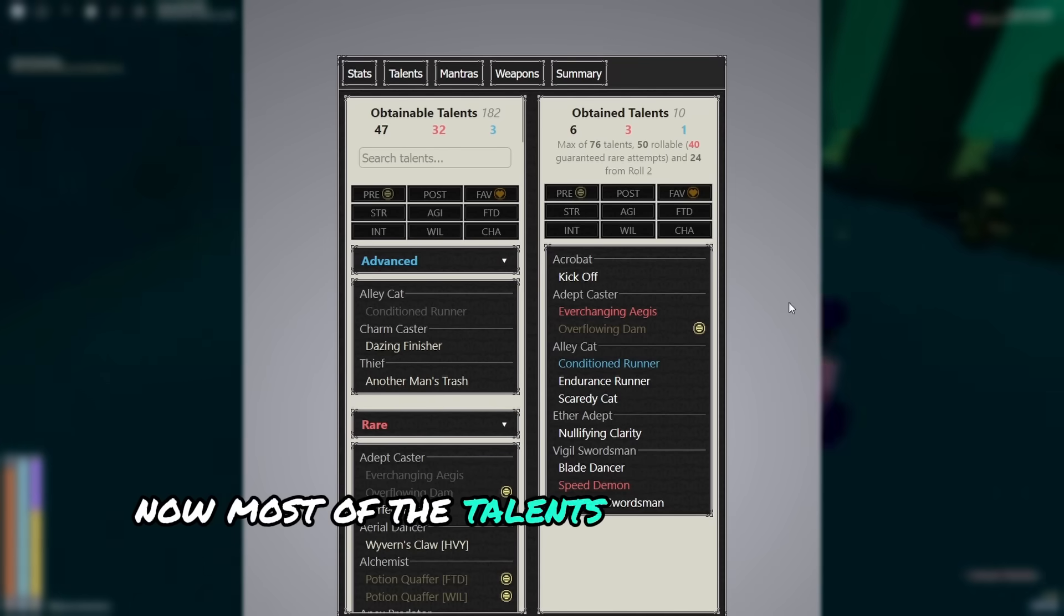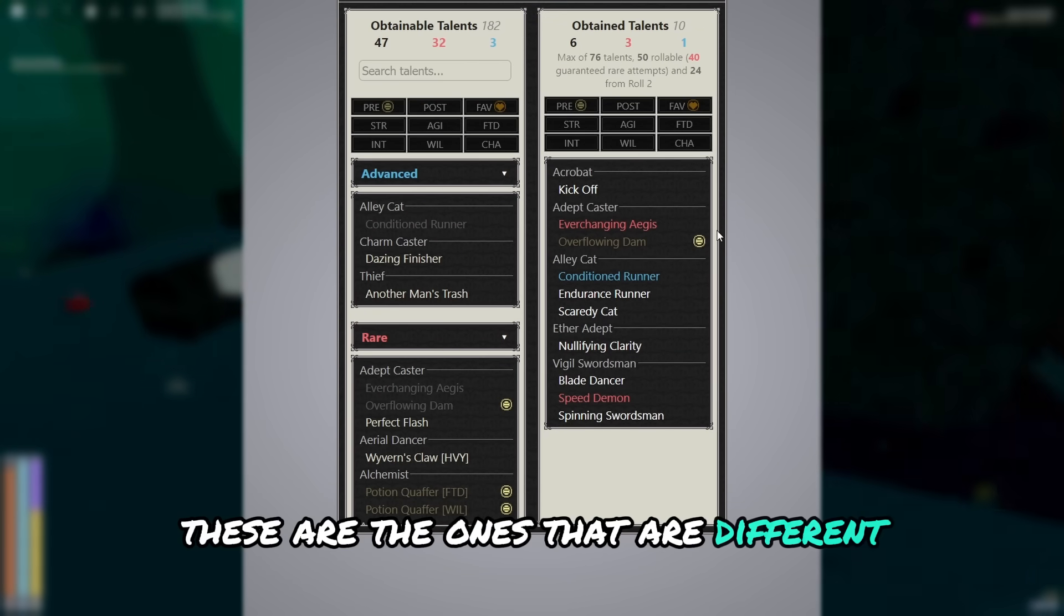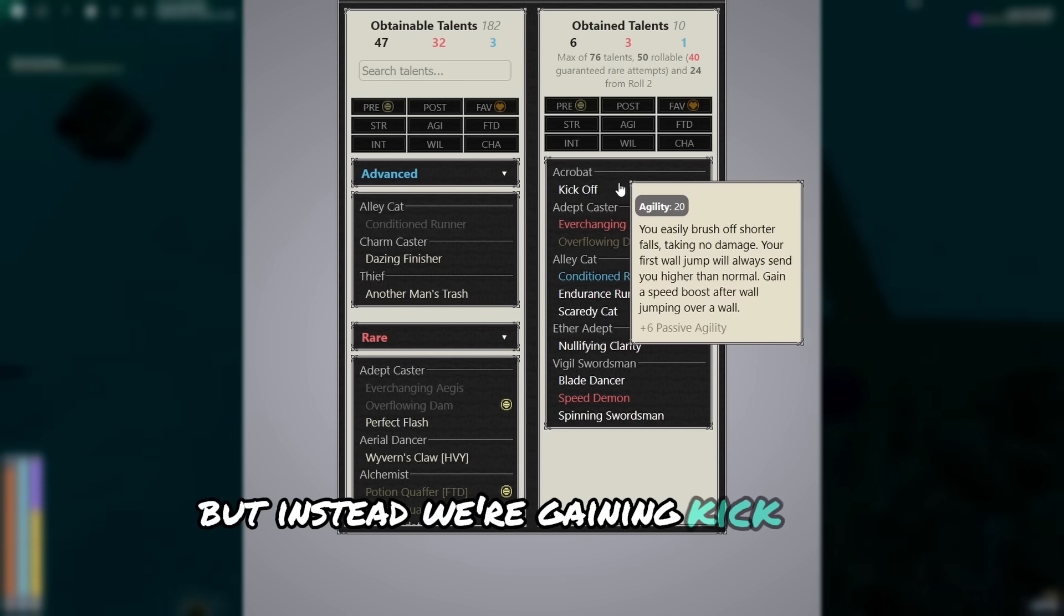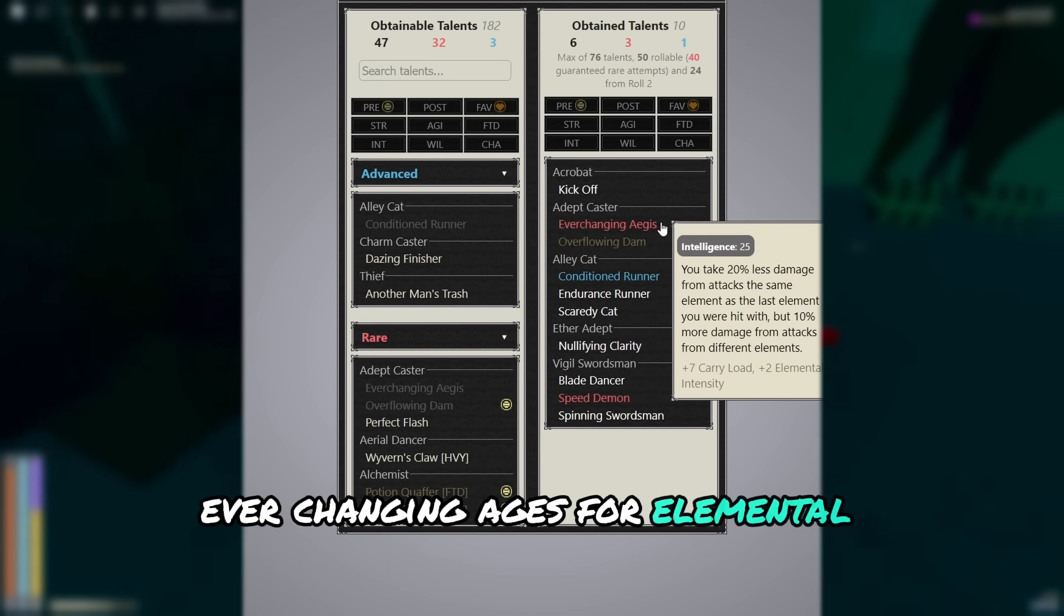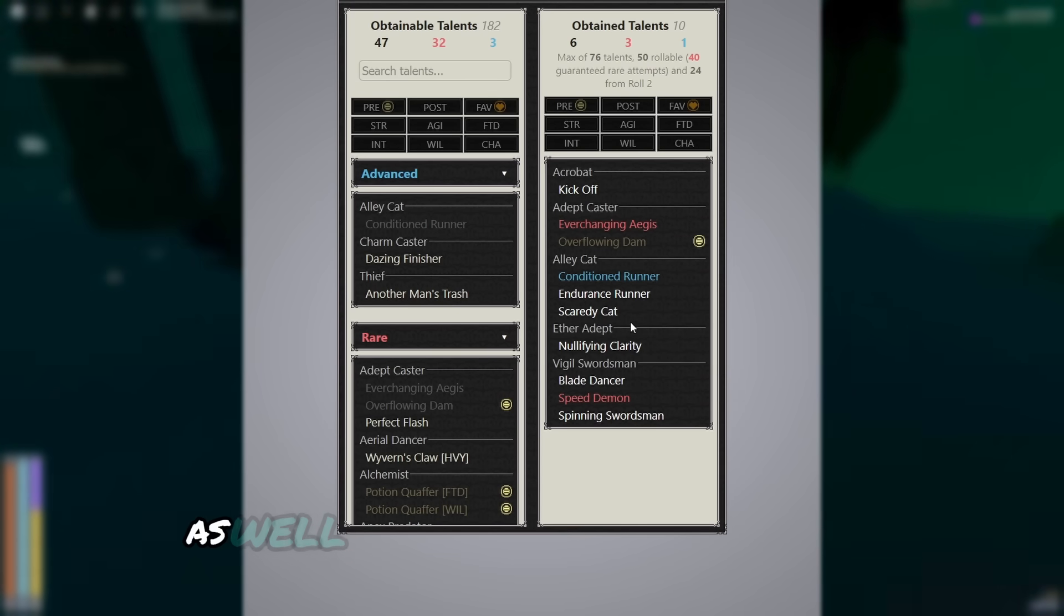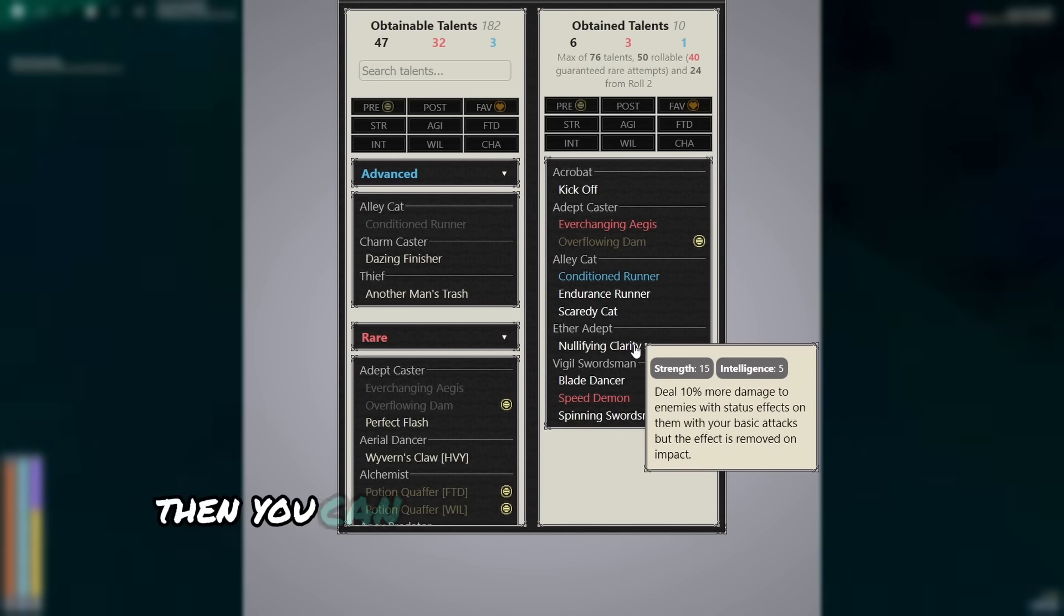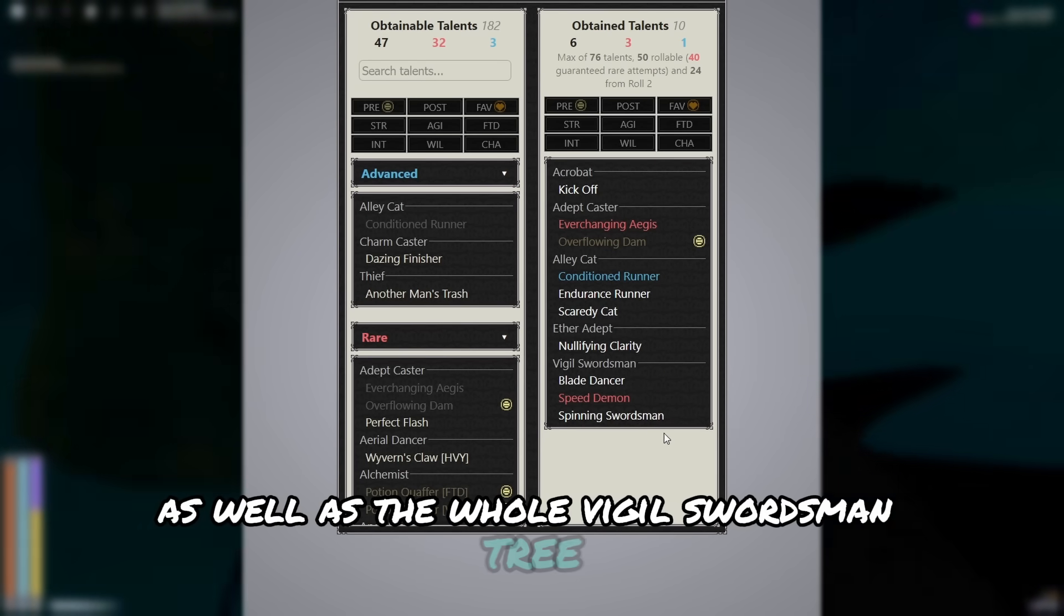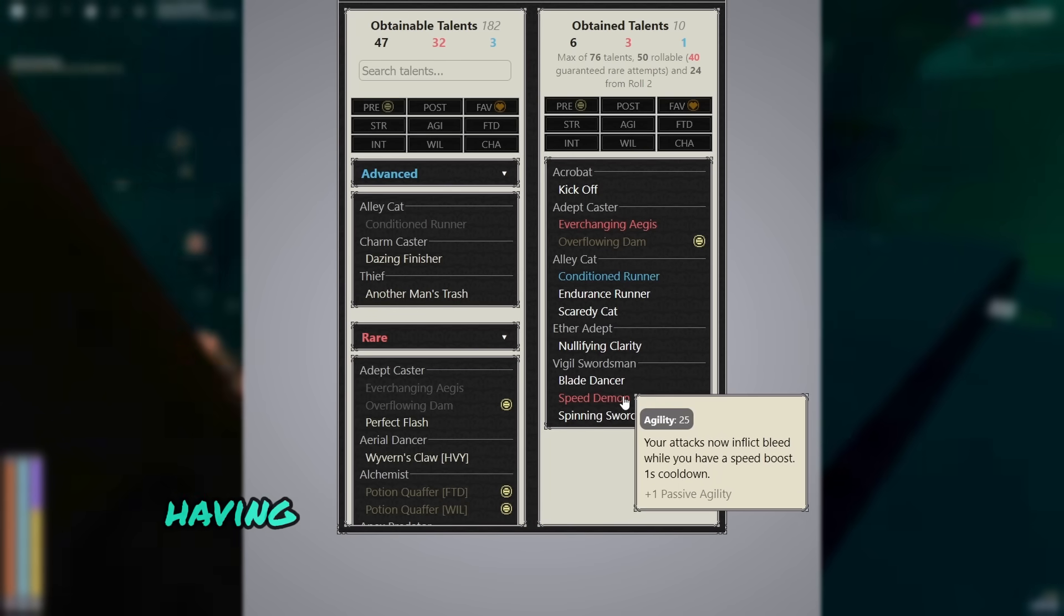Now most of the talents are the same as the other build. These are the ones that are different. Obviously you're losing brick wall and reinforced armor, but instead we're gaining kickoff for general mobility, ever-changing aedris for elemental resistances, overflowing dam for more damage, as well as the whole alley cat tree to give you more healing. Then you can get nullifying clarity for more damage, as well as the whole vigil swordsman tree, since this just makes fighting multiple monsters even easier.